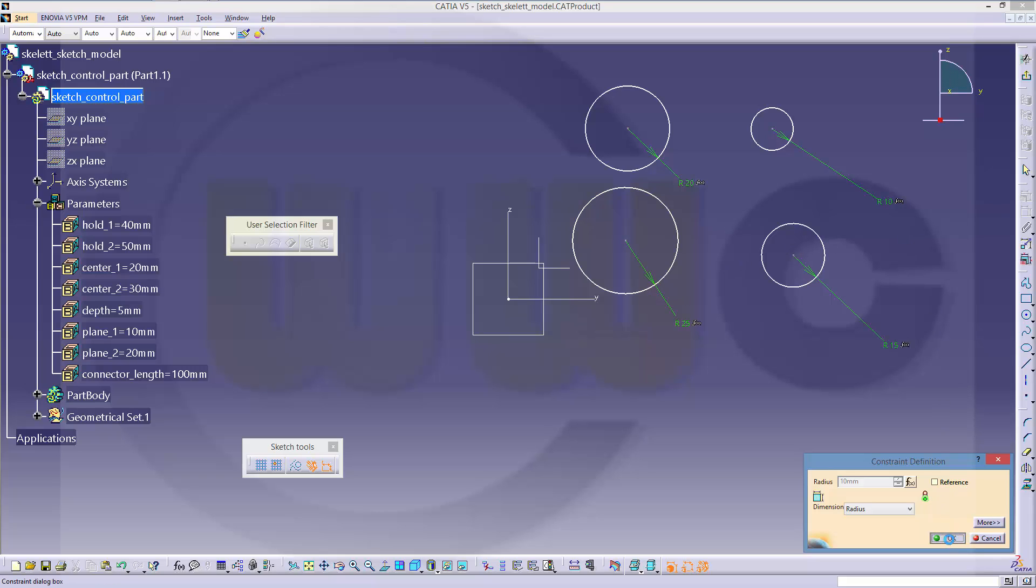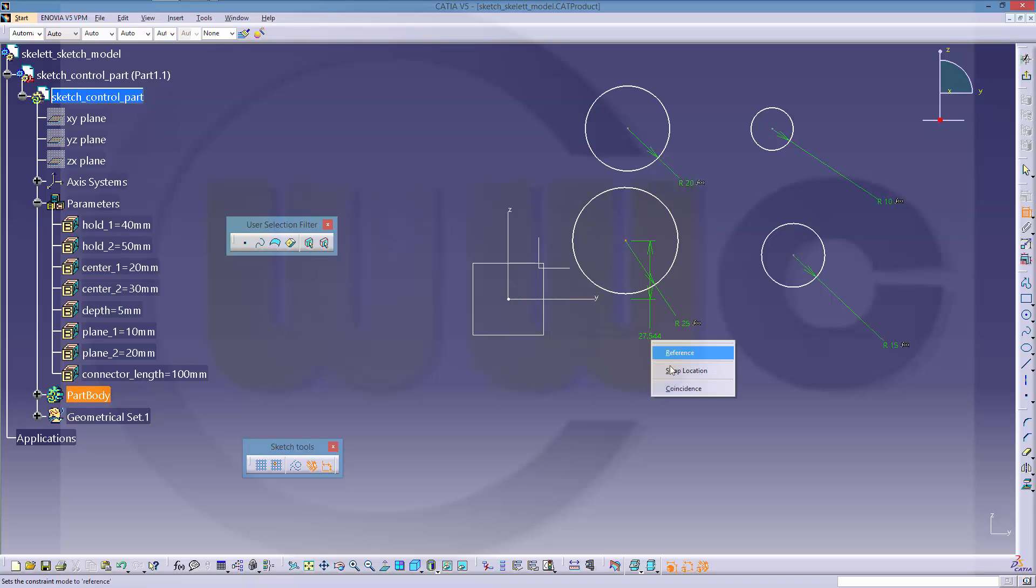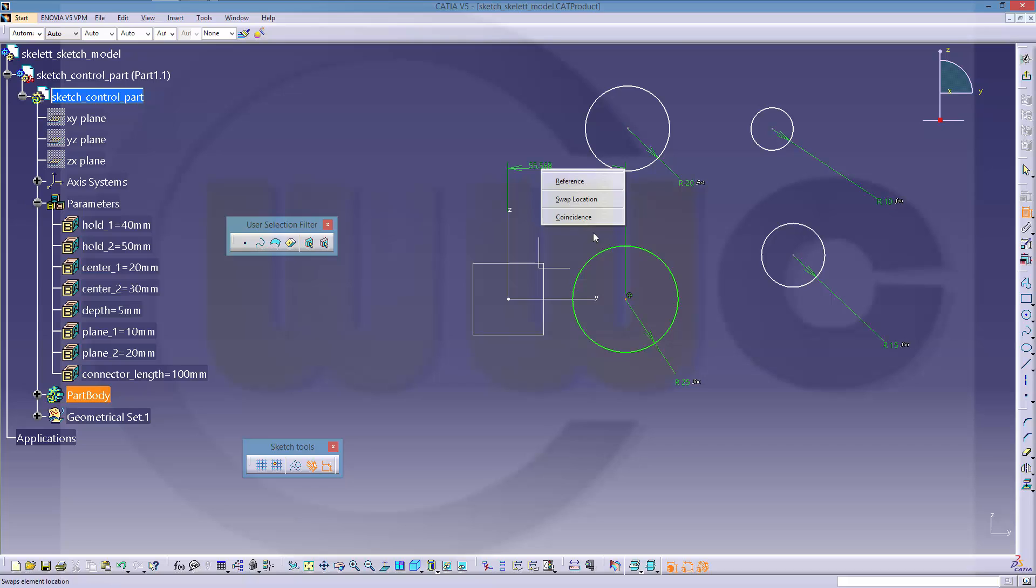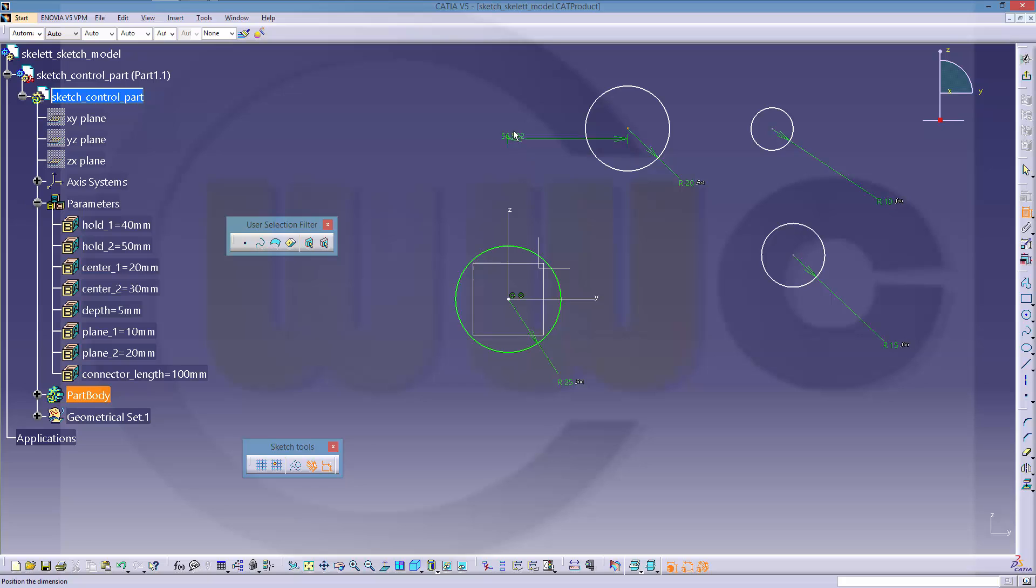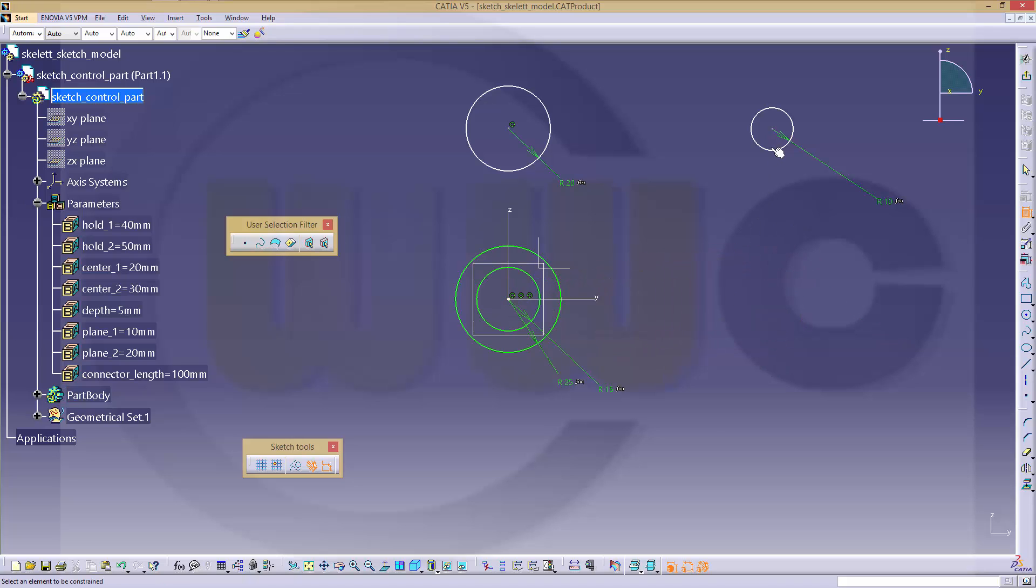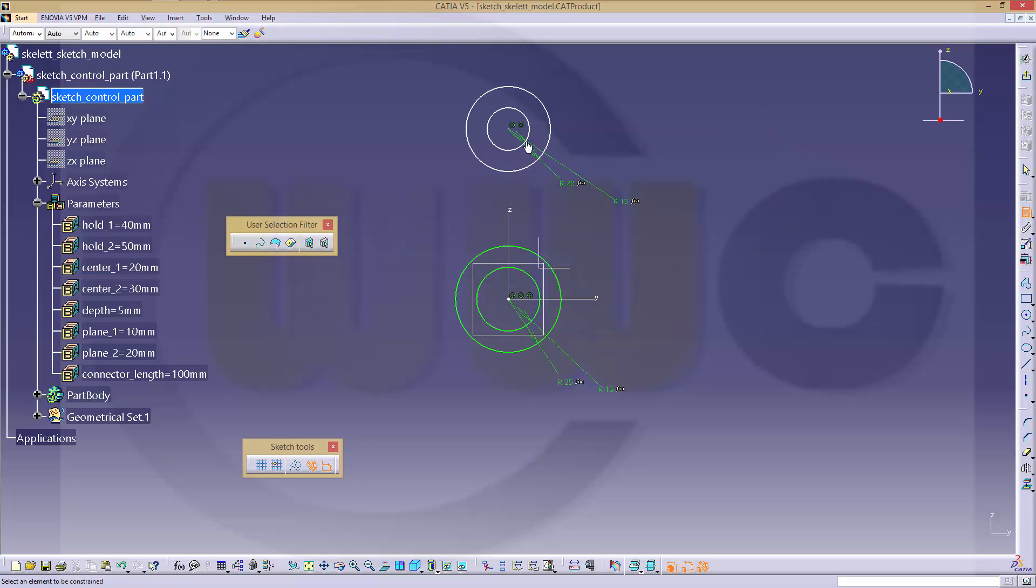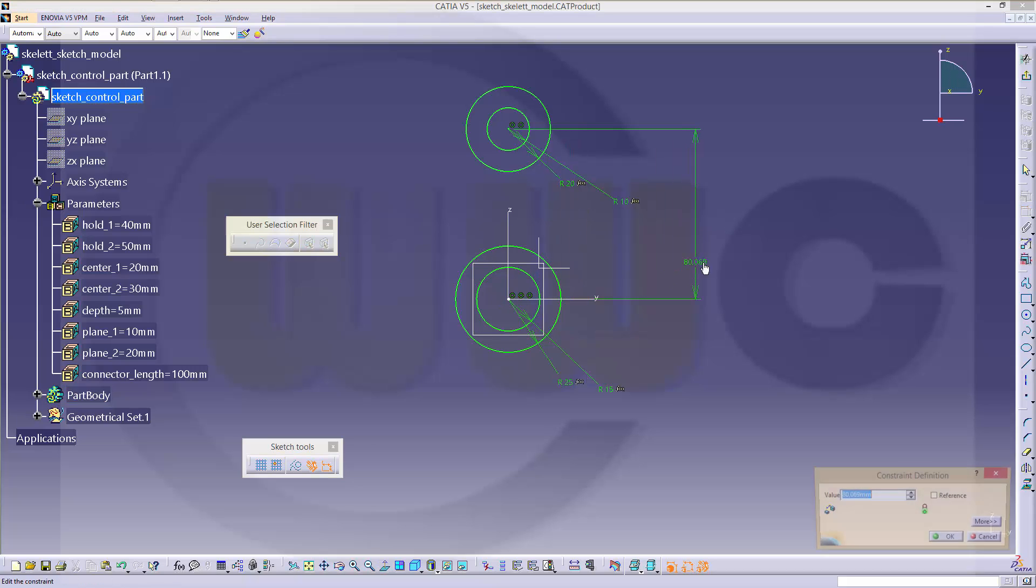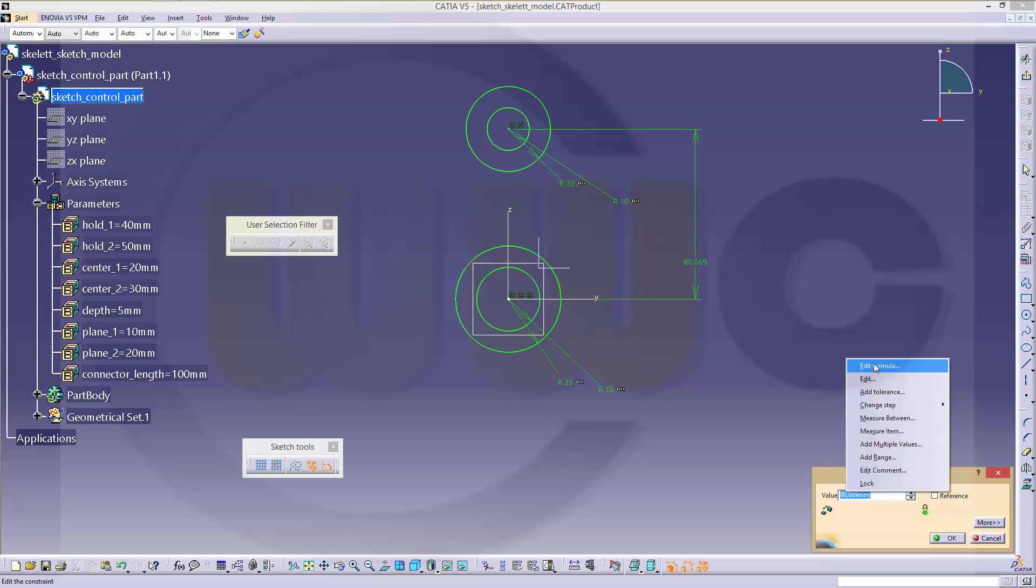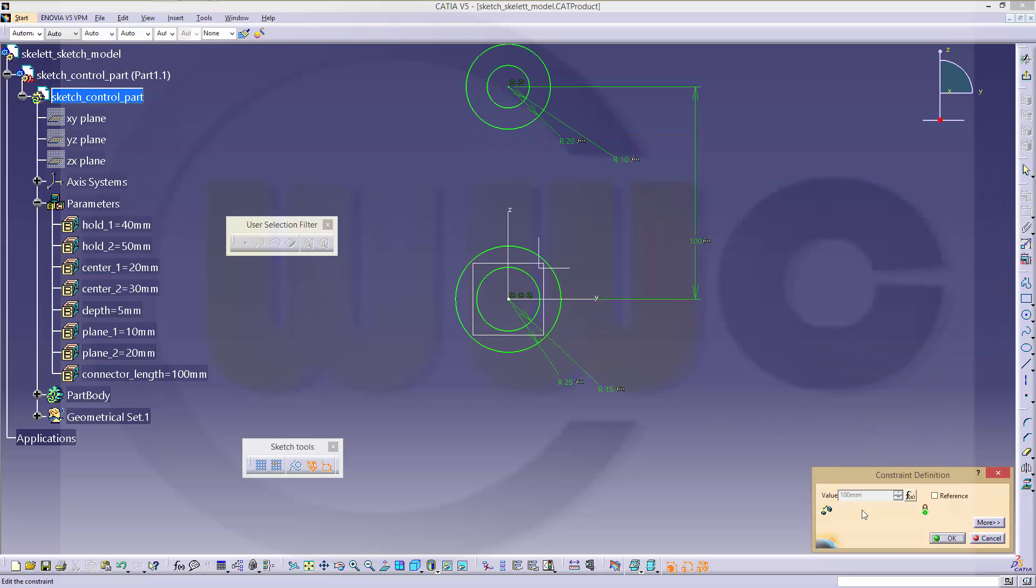Let's add some constraints, put this one on that axis coincident and on the other one. Then put this one on the set axis. This one coincident to the center point of the other circle, and this one over here. And give it a distance, and this should be the connector length.